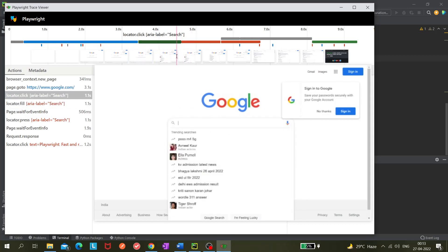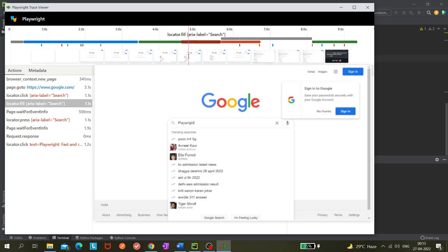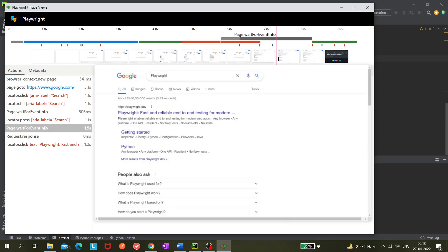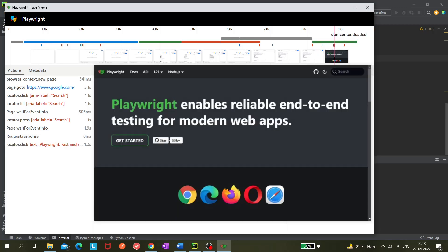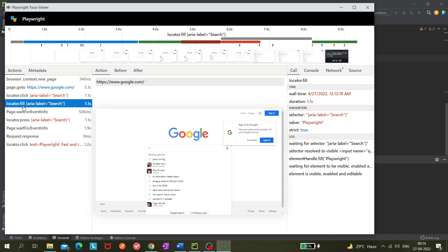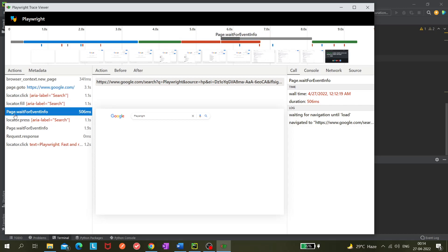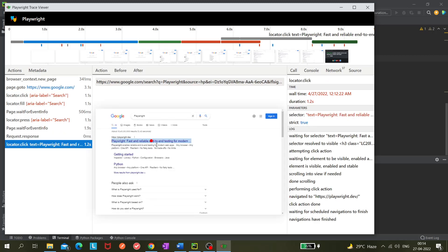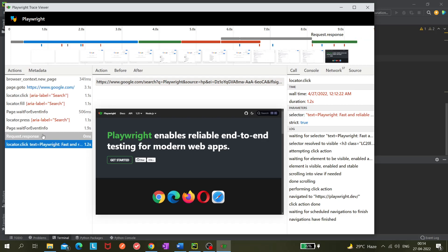At this point I clicked on the search box, then typed 'playwright', then clicked the Enter button. I can now click on each action to inspect it. You can see the red dot showing exactly where the click landed — right in the middle of the element. The log shows page.waitForEvent, locator.waitForEvent, and locator.click.